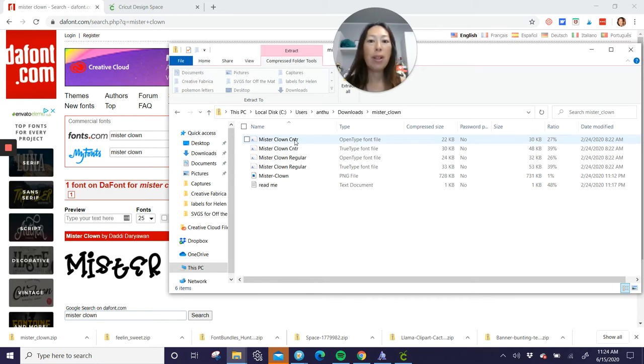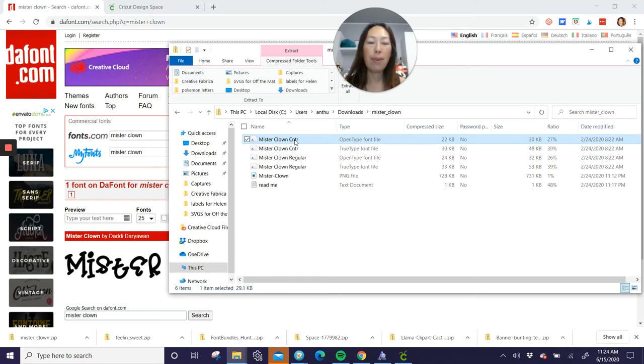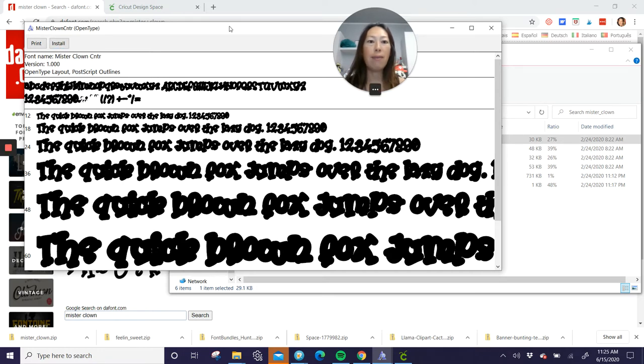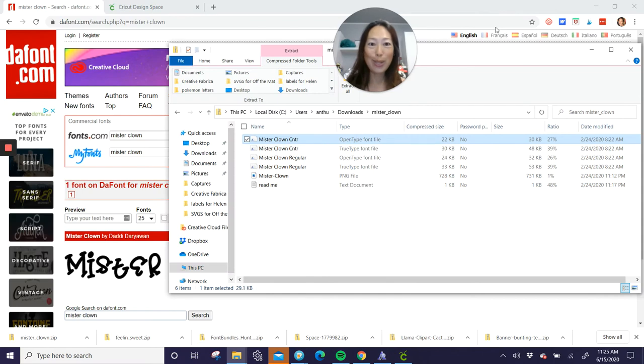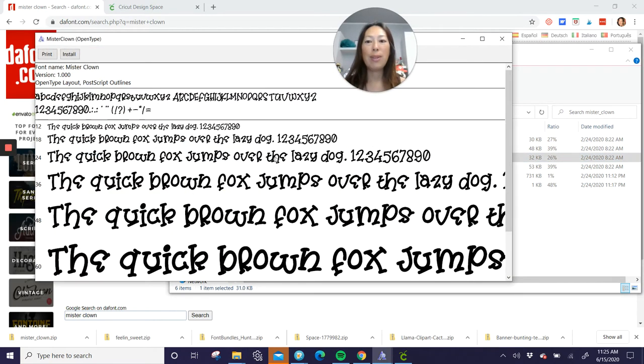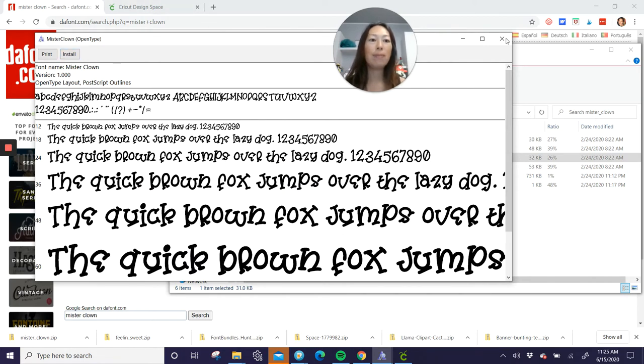So double click on this one, and I already have it, but I'll show you what it looks like. You want to click on Install. So this is clearly the offset, right? So once you click on Install, it'll do its work. Then you want to do the regular one. So when you double click on that, this is the actual font itself, right? So Install.